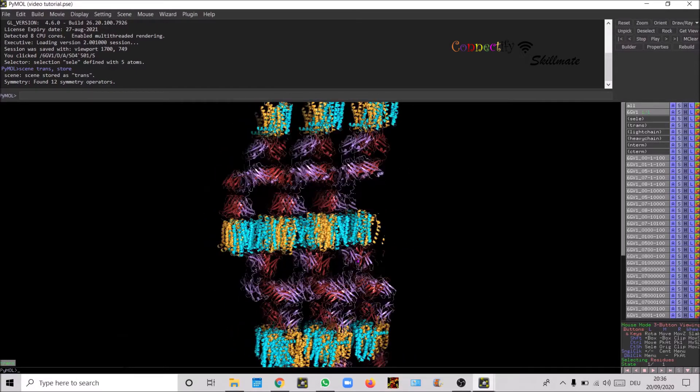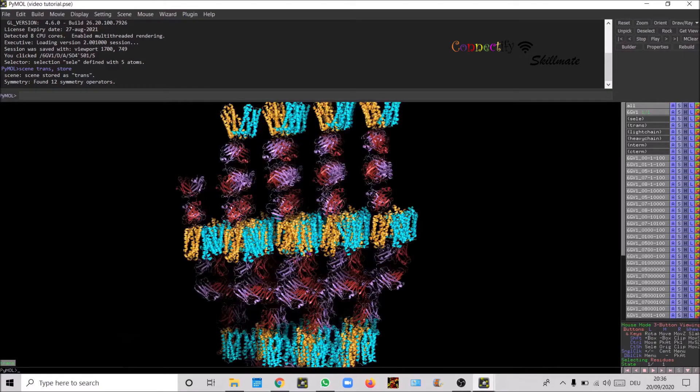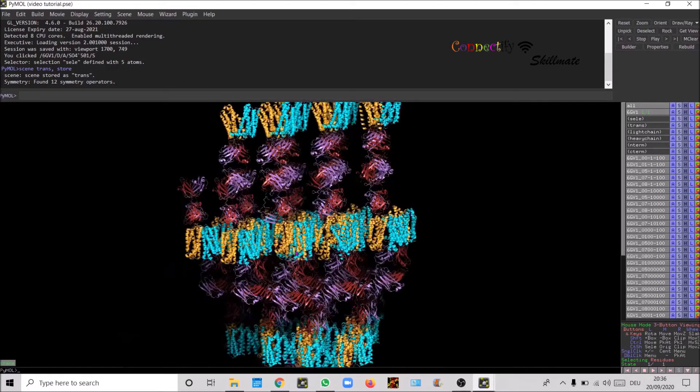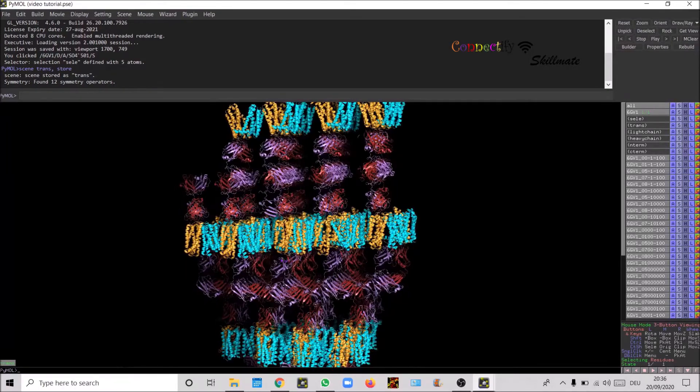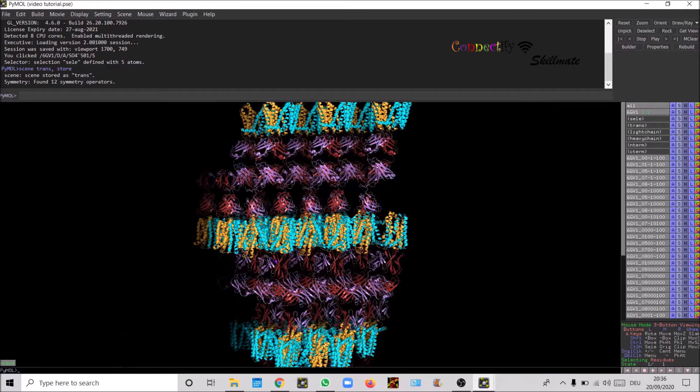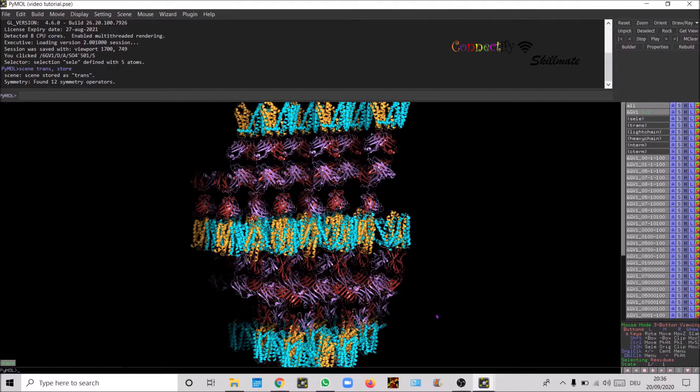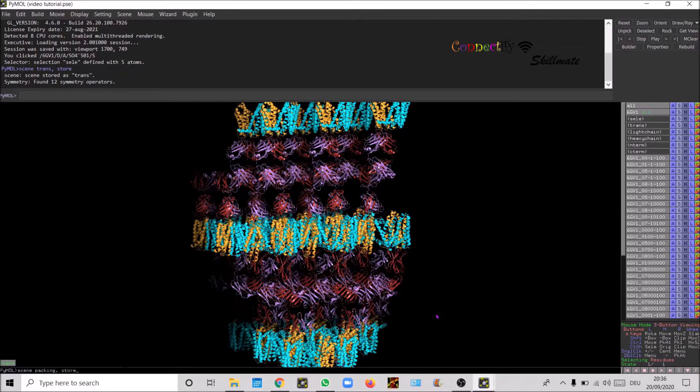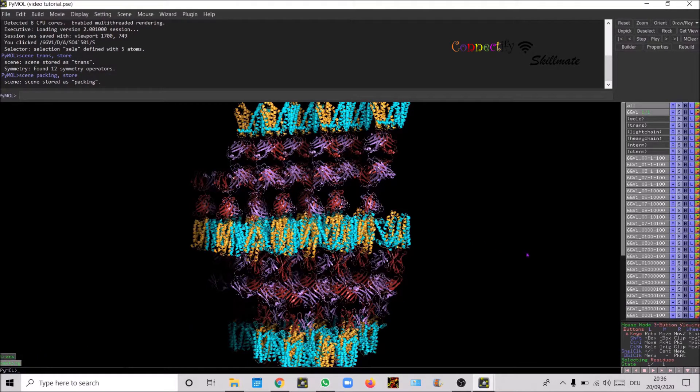Now we've got to define a view to see. Let's take this particular view for example. So let's save the scene, scene packing store. Now I've saved this view point.